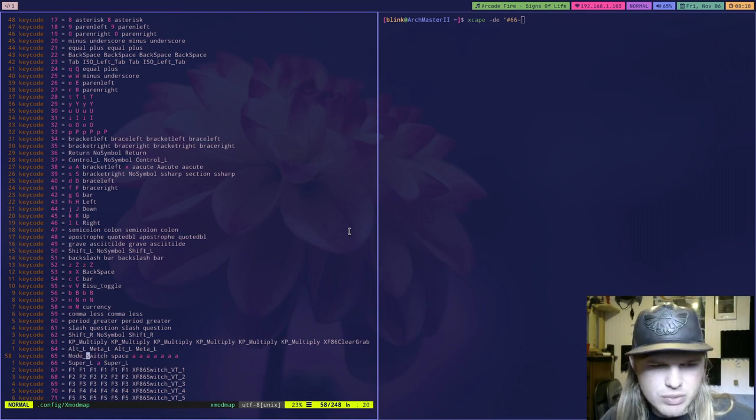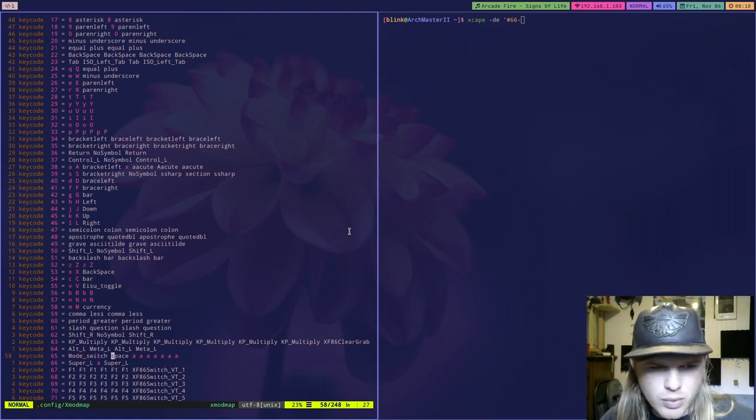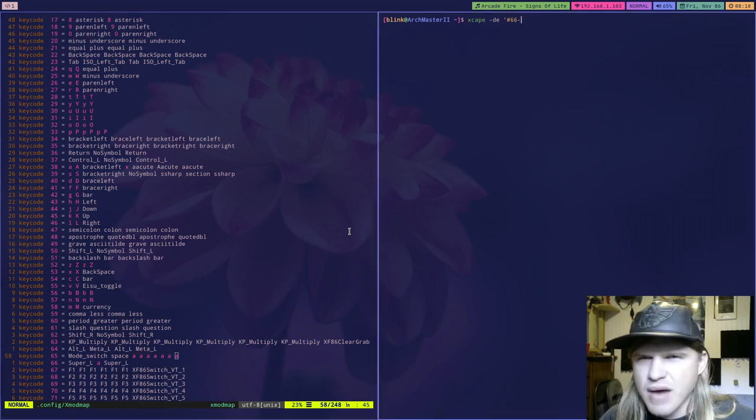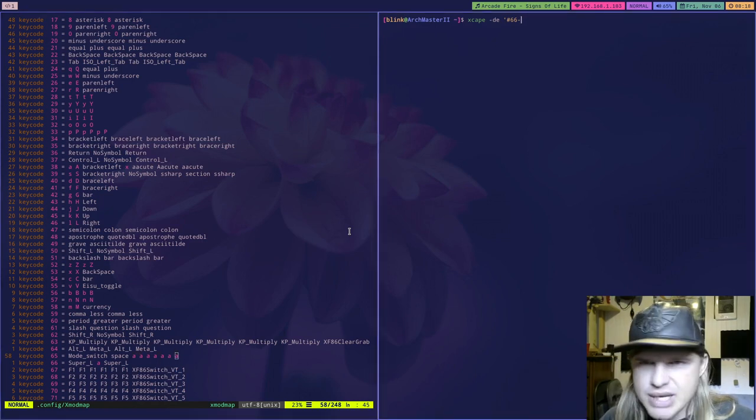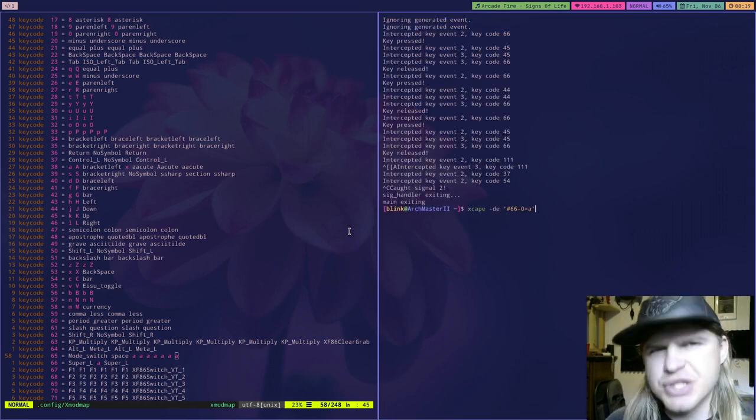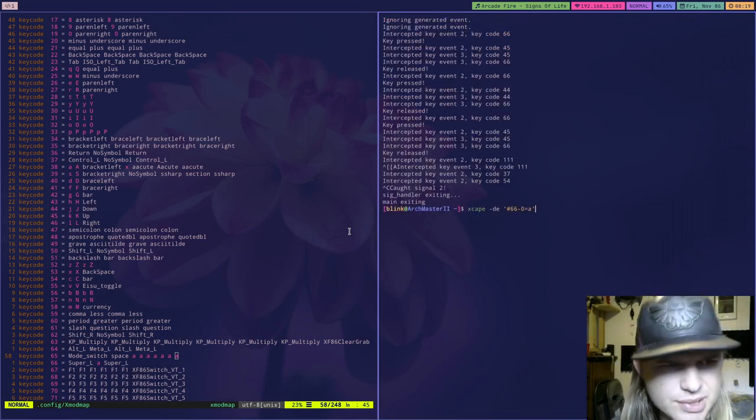So zero is here, one is here, two, three, four, five, six, seven, eight. I forget if it's one index or zero index. So yeah, it is zero index.